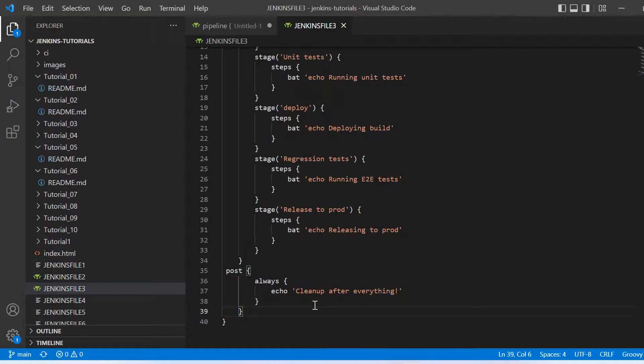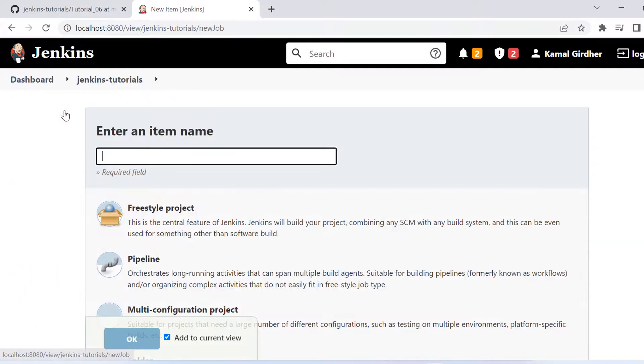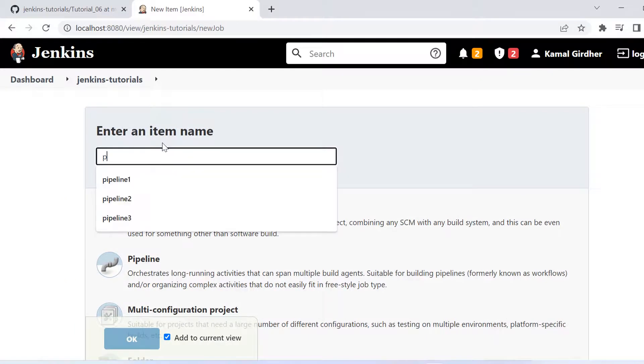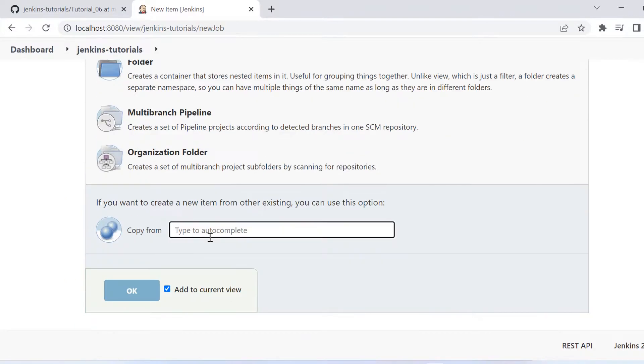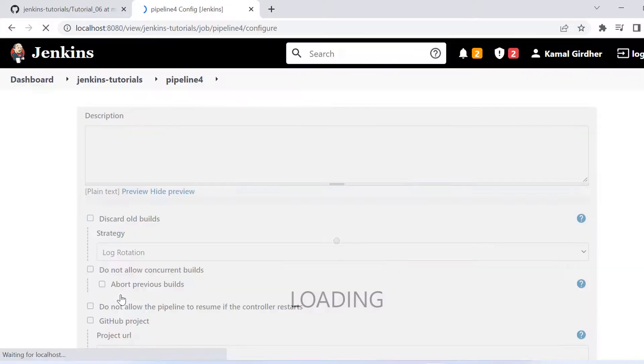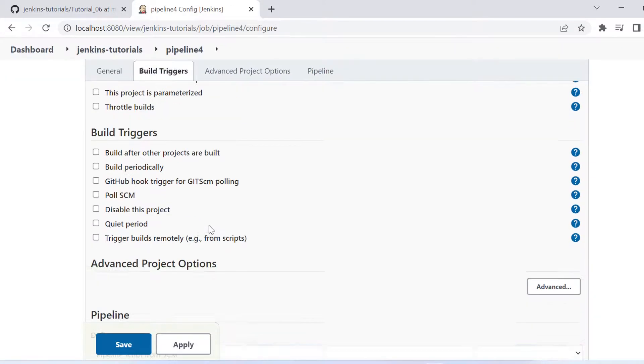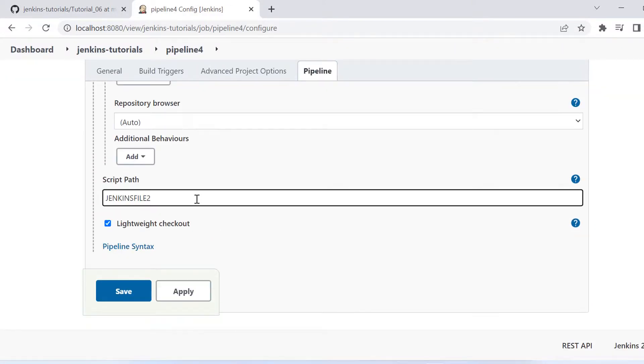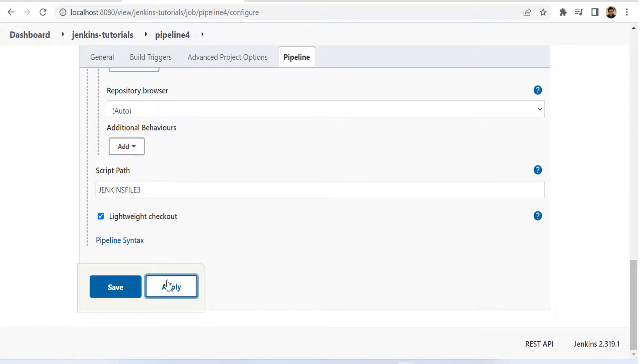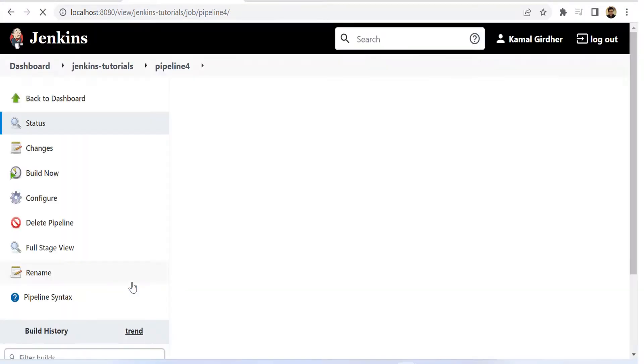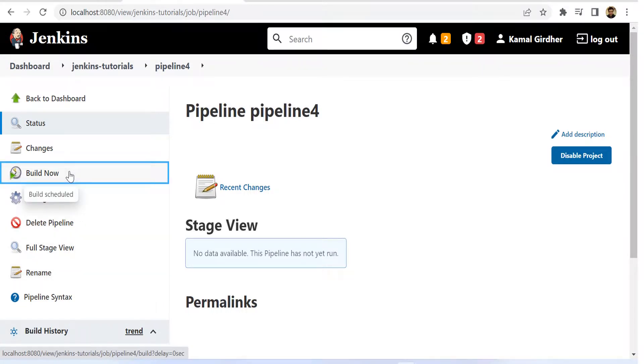All right, so let us see how it looks like when we configure a Jenkins job or a Jenkins pipeline here with the name pipeline4. So I need to update the Jenkins file that I was using, so I will make it Jenkins file 3 and I will save it. And I will take a run and let's see how it looks like.